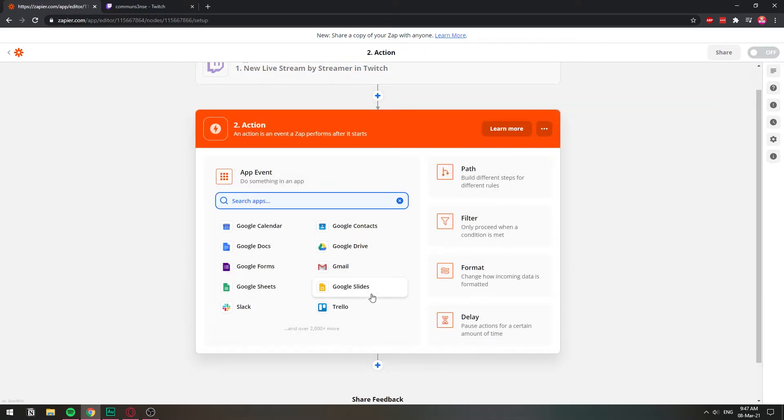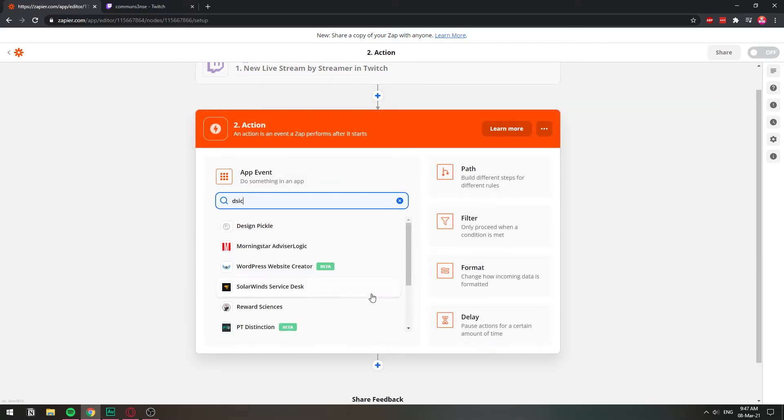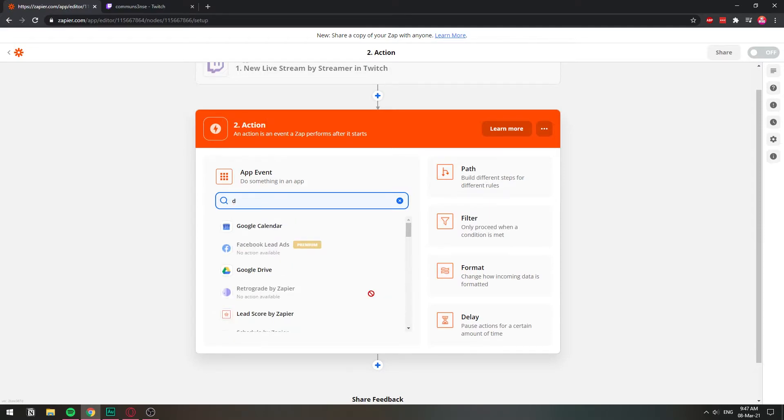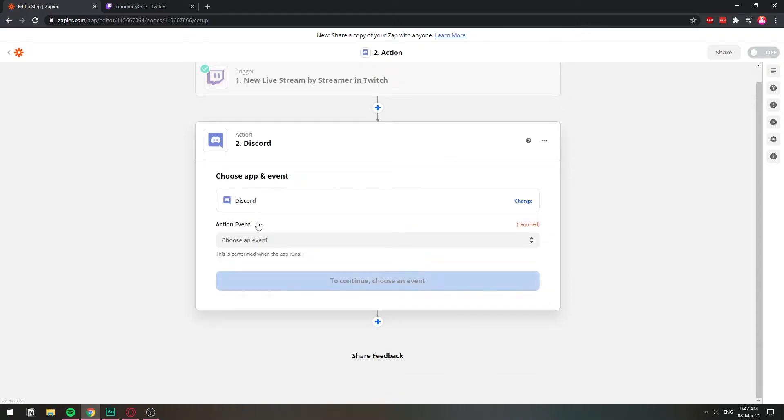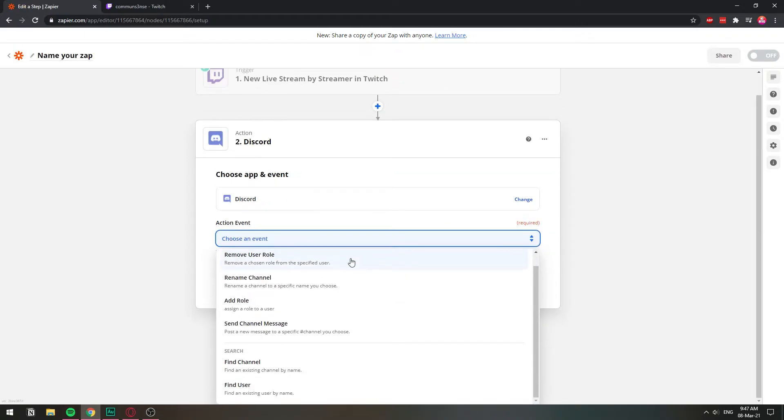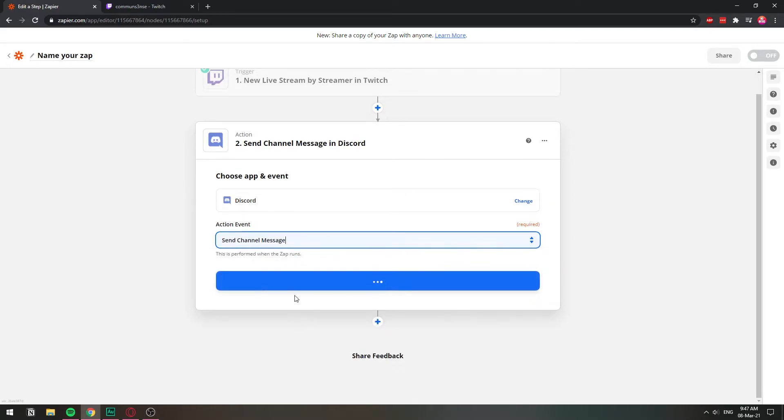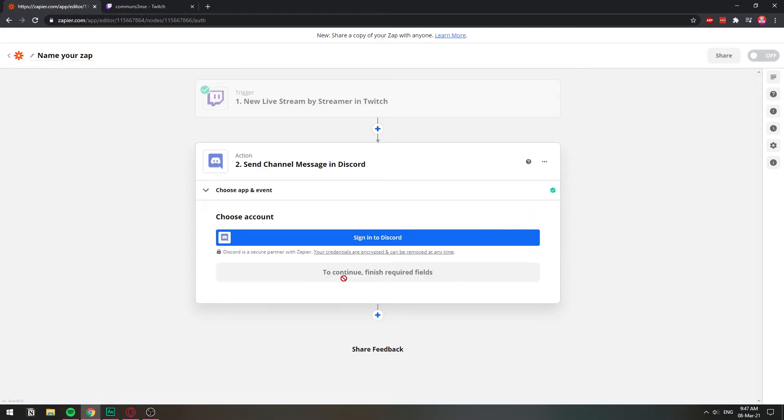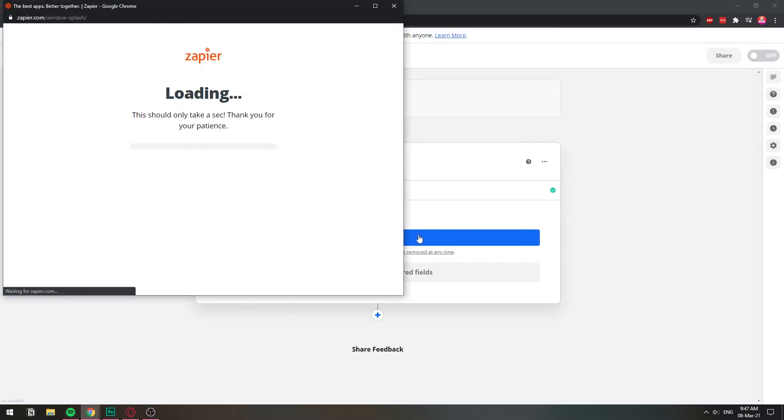And now we're going to choose Discord because that's what we're going to do. So we're going to choose Discord. And now let's choose an event. It's going to be send channel message. We want it to send a message when someone is live. So let's click sign in.